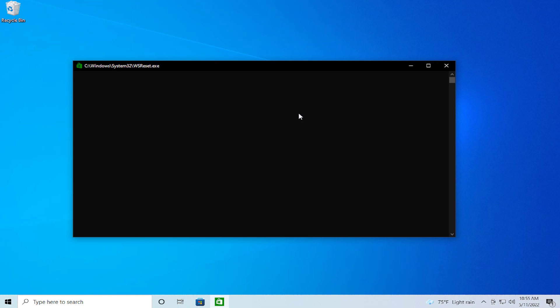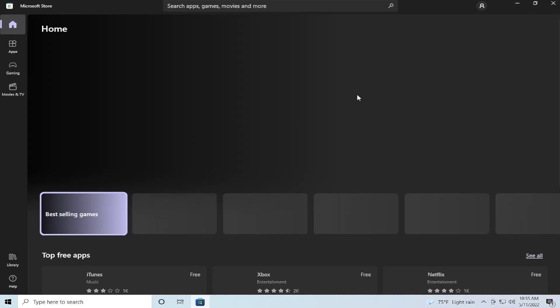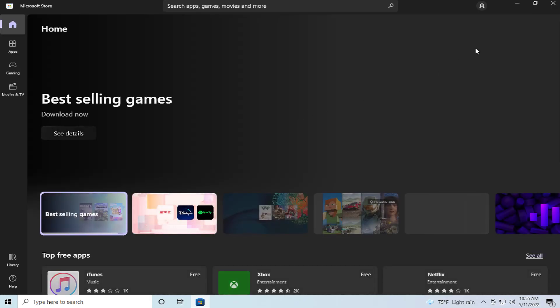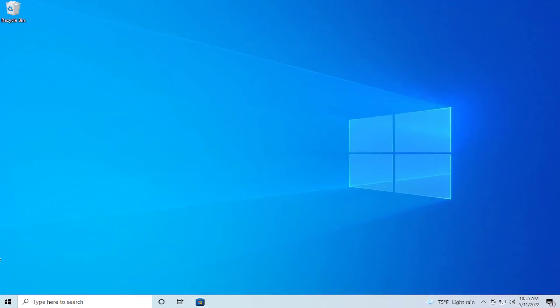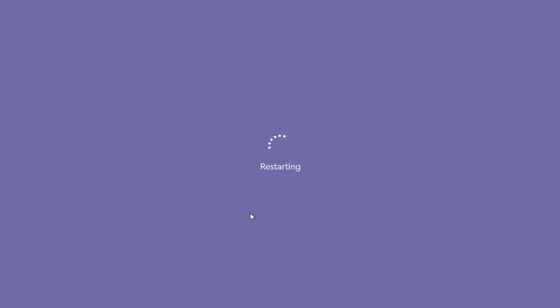Don't close this window. And this is all. To apply and complete the changes, restart your computer. Go to the Start menu, click on the power button, click on Restart, and be patient.